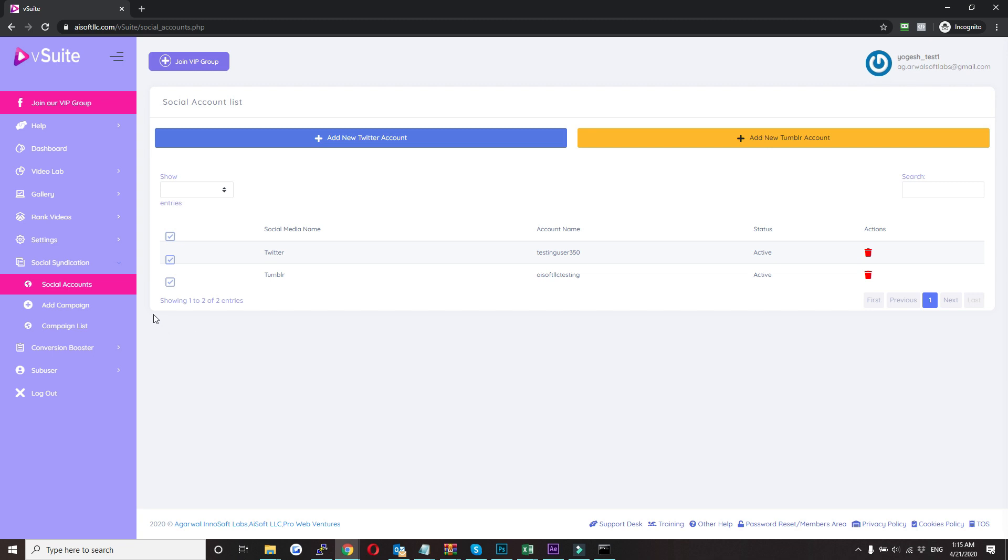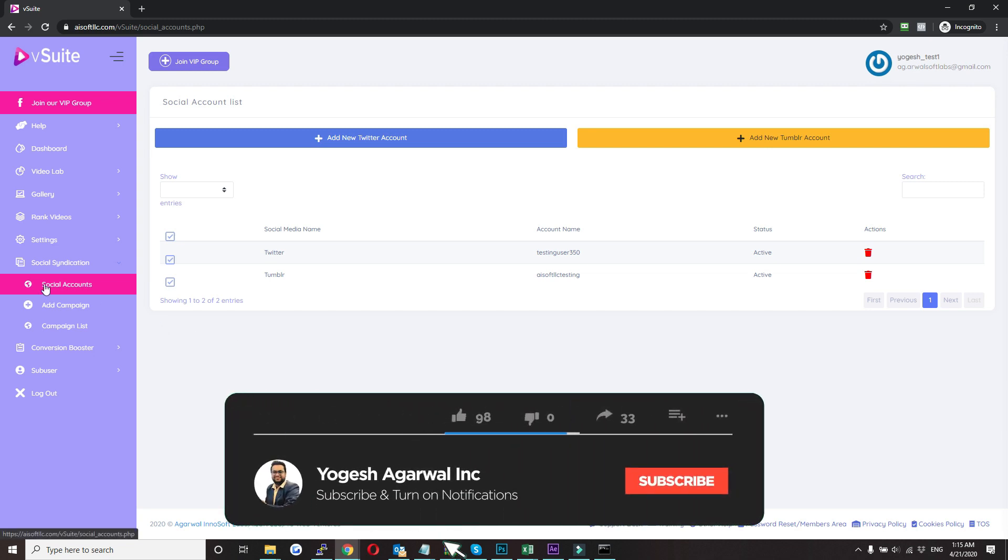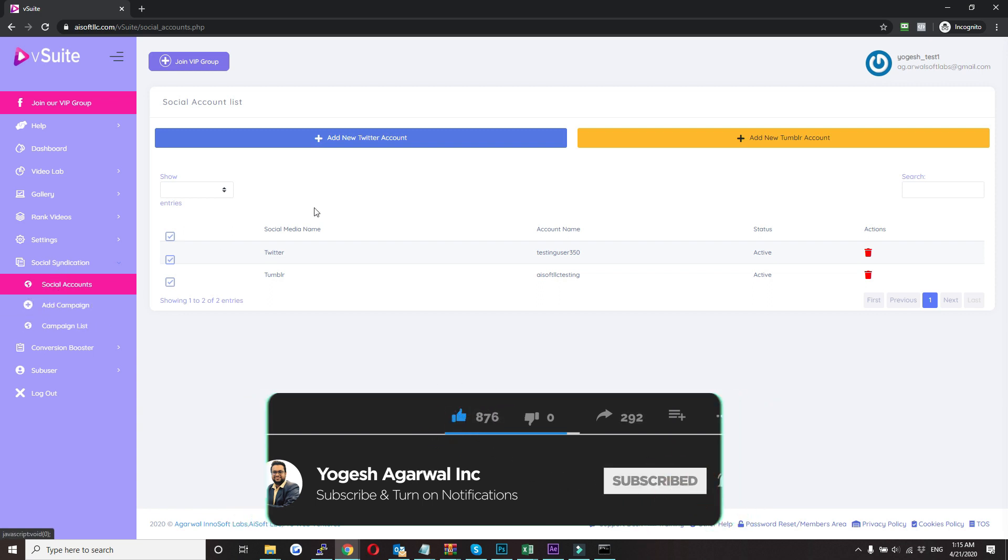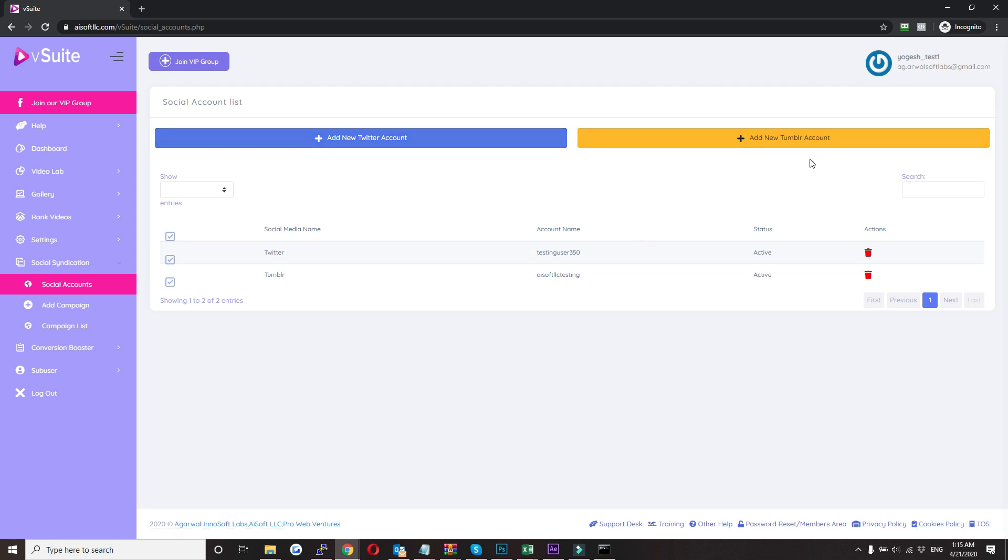So here first you need to add your accounts. To do that, just click on social syndication and then click on social accounts. Here you will see two buttons: add new Twitter account and add new Tumblr account.